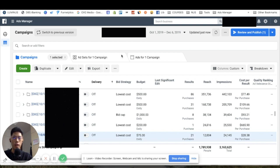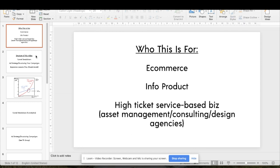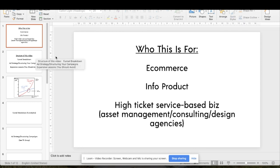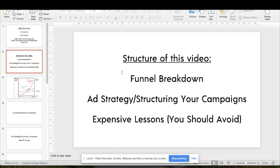Let me go right into my PowerPoint. Who is this video for? Anyone running e-commerce, info products, or high-ticket service-based businesses — agencies, finance, consultants, design agencies, anything consulting where you can charge high ticket. I'm going to break down the exact funnel used on this e-commerce store, the campaign structuring strategy, and then the expensive lessons you should definitely avoid.